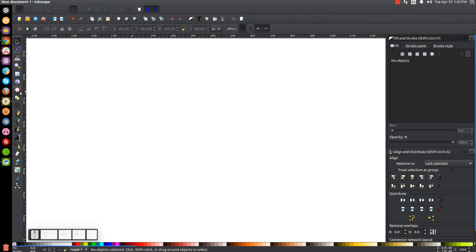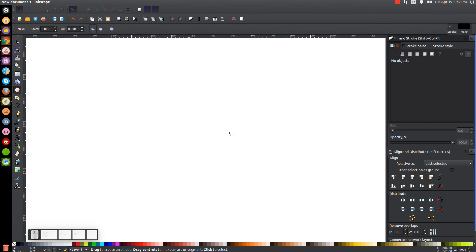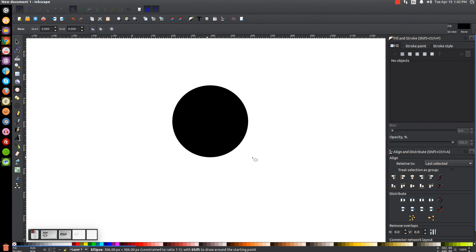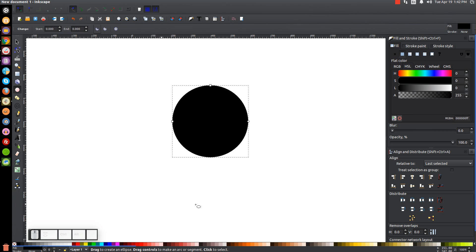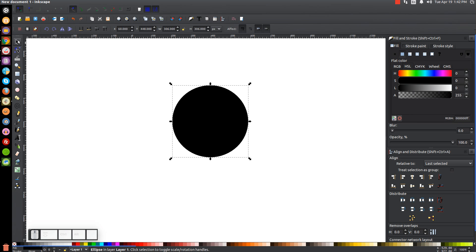The first thing we're going to do is create a circle, so let's come over to the Circles and Ellipses tool, hold Control and Shift on the keyboard, and click and drag to create a perfectly round circle. Once you've done that, go to our Select tool and make the width and height 335 by 335. Turn the lock icon on to keep the aspect ratio, then highlight the W field, type in 335, and hit Enter.